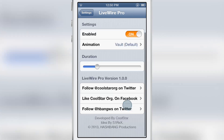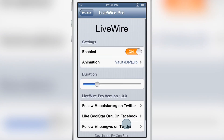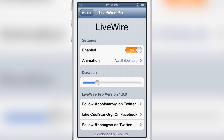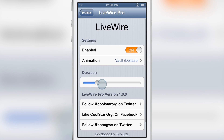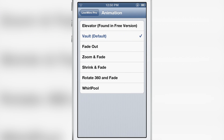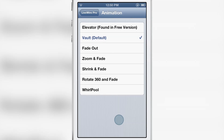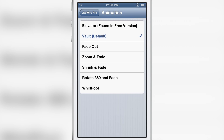At the top there is a kill switch, and you can turn that on or off — no respring required. Then you have the animations and a duration slider. You can see the seven animations listed there.